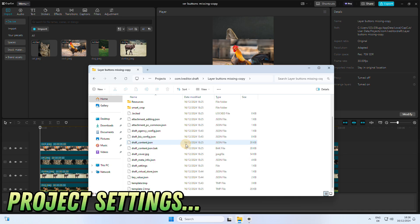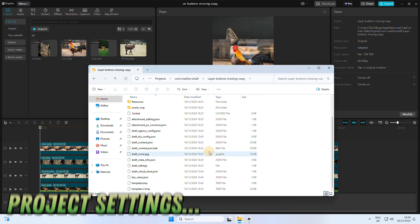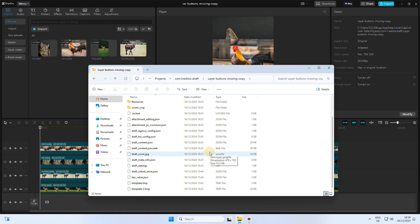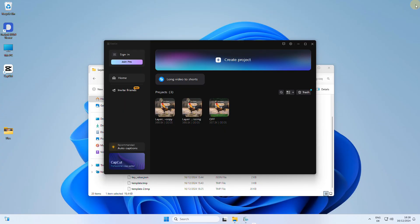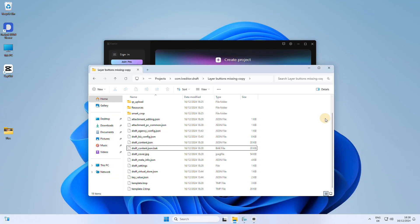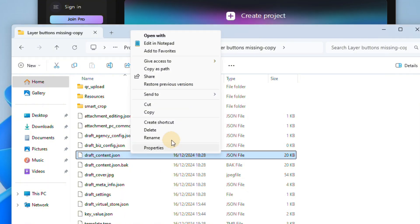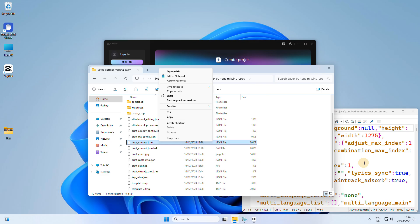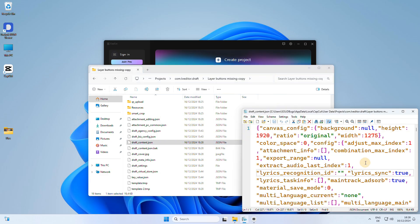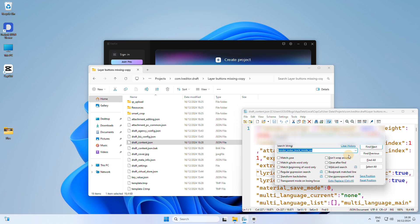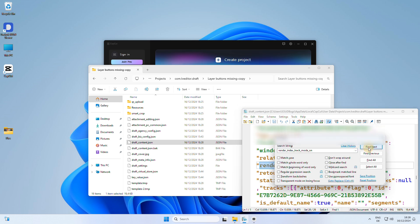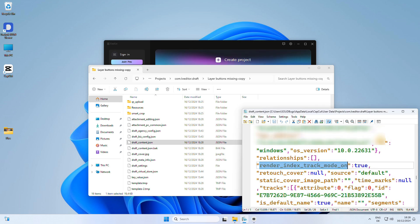Before opening the file in a text editor, make sure to close the project in CapCut first. Now open the JSON file in a regular text editor like Notepad. Now search for render index track mode setting, replace true with false, then save the file.